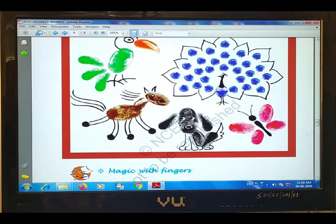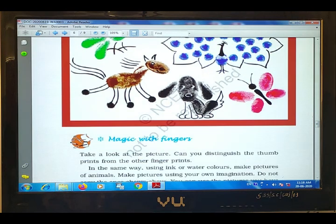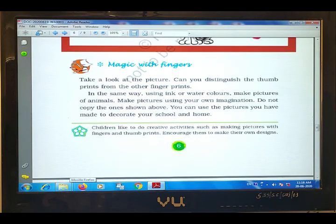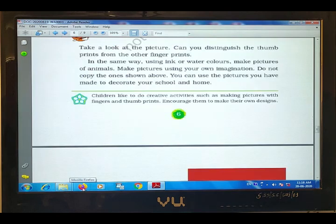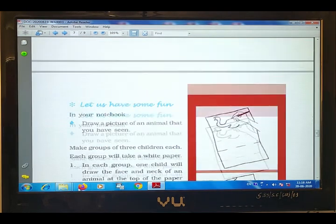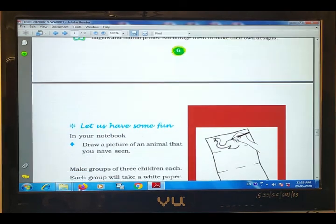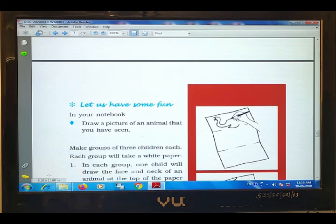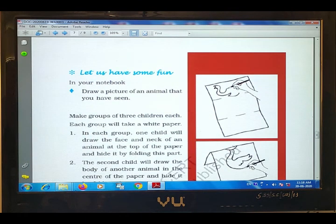If you have a parrot, horse, dog, butterfly and peacock, then you can use other birds and animals. Next, on page 7, here is another activity. Let us have some fun.